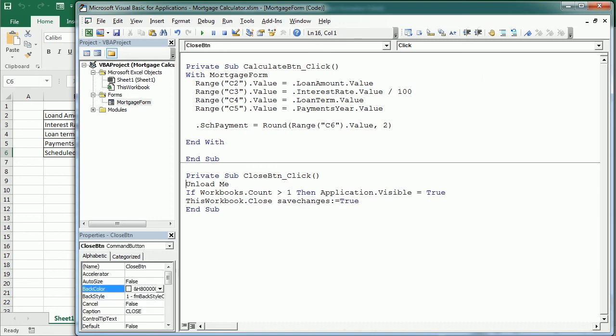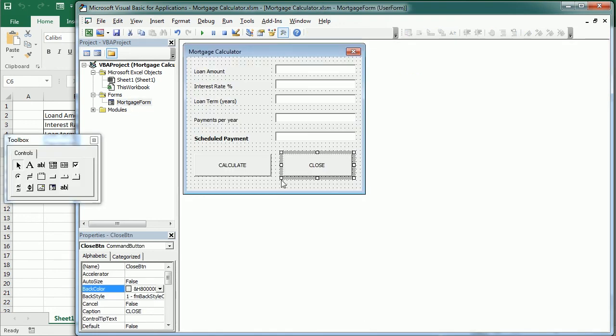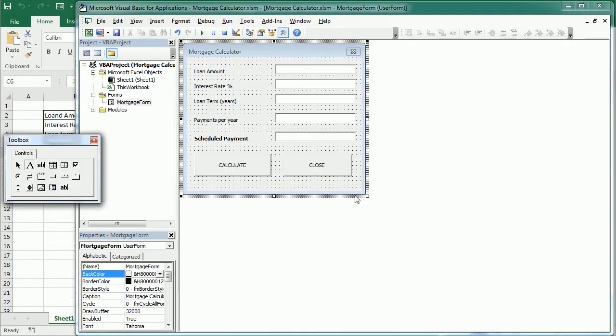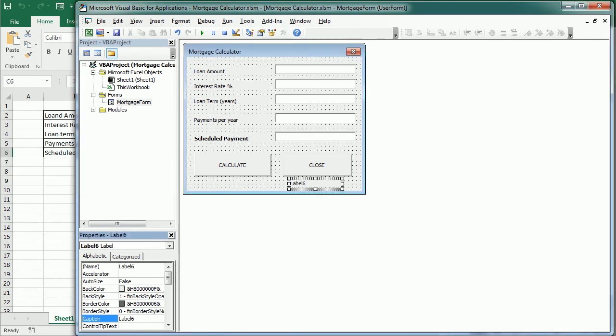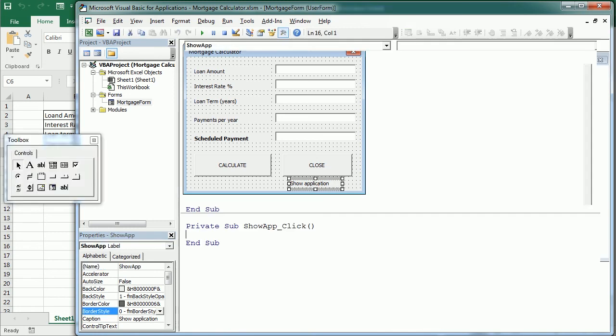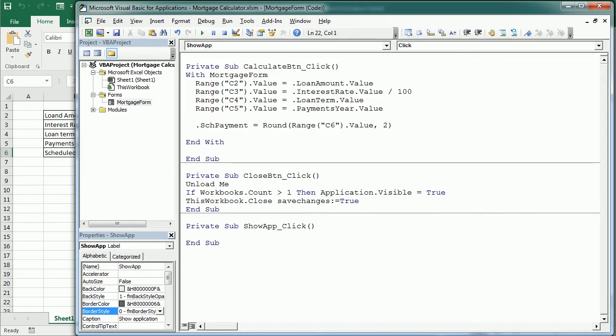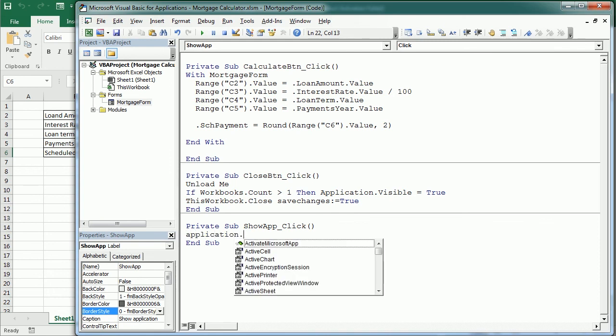Another thing we're going to do is to add the label here to show the application while testing or if we just want to add that possibility. So show app, and here application visible equals true.